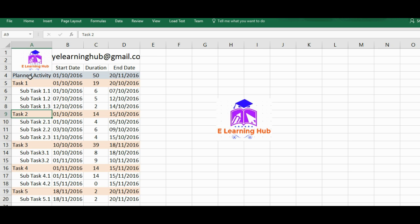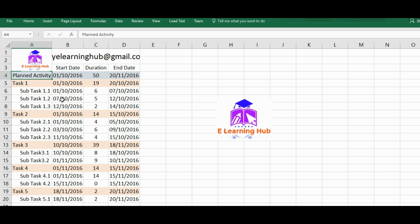These are the activities that I have listed. These are the generic names, tasks and sub tasks, and this planned activity is the overall activity that we need to complete. So before starting with the Gantt chart, what's the requirement that we need to have? The list of activities that need to be completed.